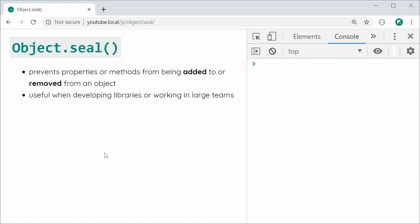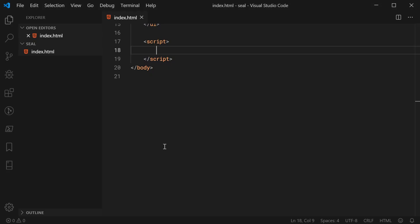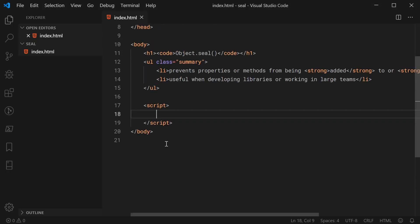So with that being said, let's go inside the text editor right here, go down to the JavaScript section and I'll show you how to use Object.seal.